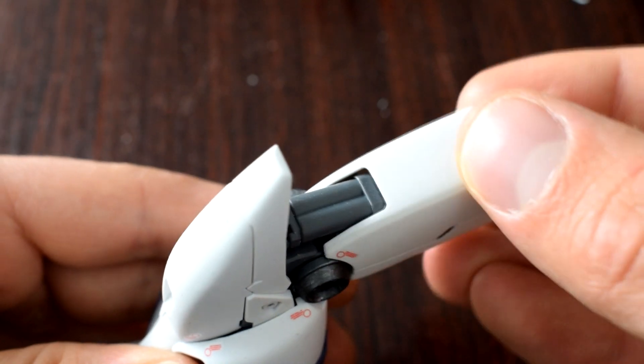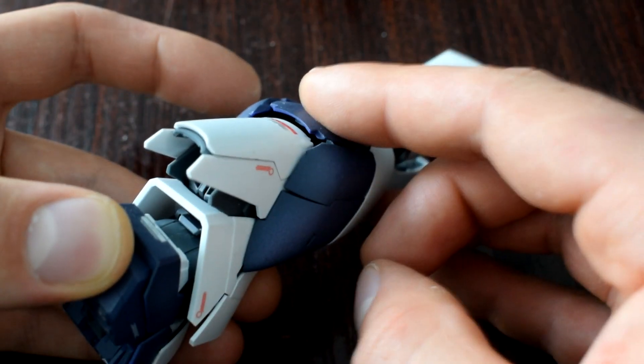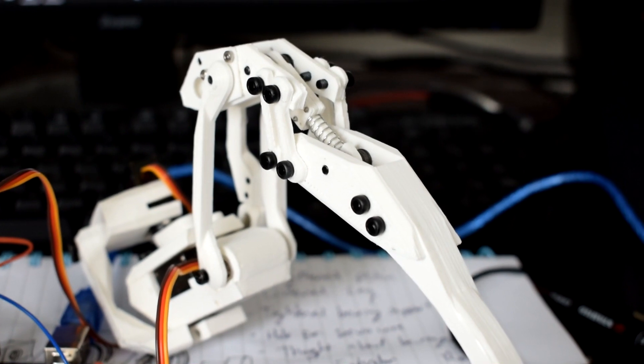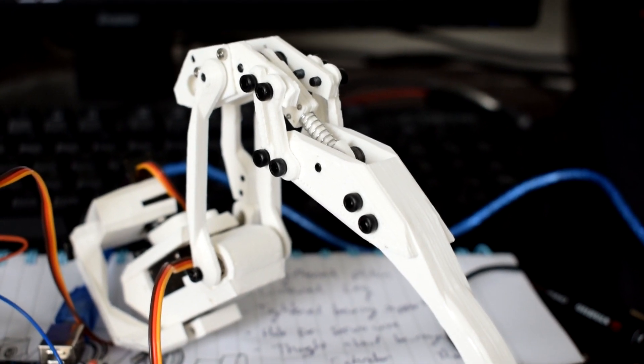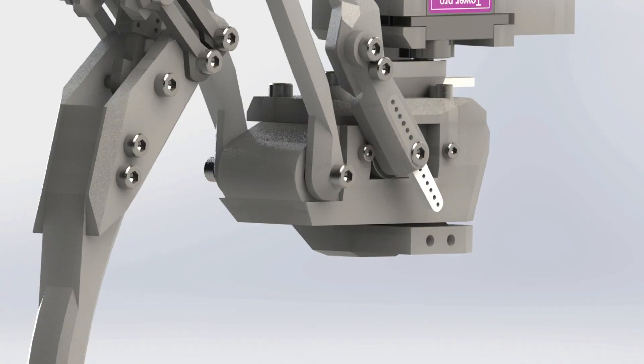So the design of this leg, I wanted it to be a little bit Gundam-esque. I was going for over-engineering and over-articulation.